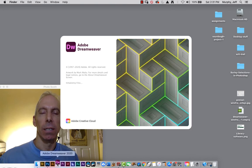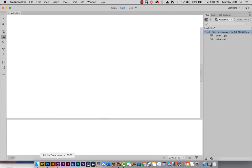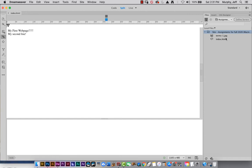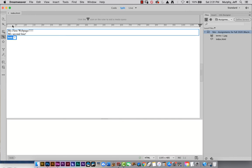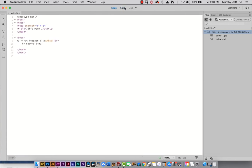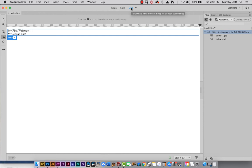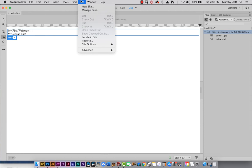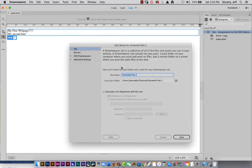Launching Dreamweaver 2020. By default it'll go to my previous project — my first web page. Right now we're in split view because that's where I left it. Remember, there's a code view, a split view, and a live view. We want our new local root folder. Always start here with Files and check where you're at. To create a new local root folder — a new site folder — go to Site, then New Site. We give it a name; here we can use caps if we want.